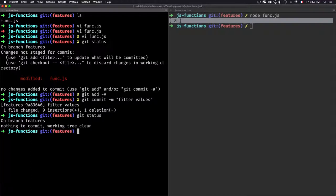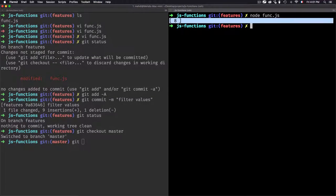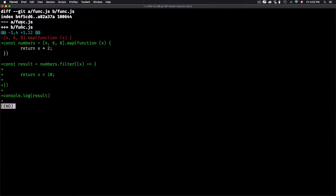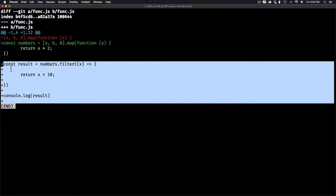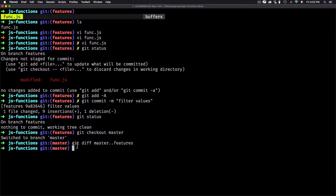After committing on the features branch, git status shows nothing to change. Let's compare the two branches. I'll switch back to master, then use git diff with the syntax: git diff master..features. This shows the difference between the master branch and the features branch — I can see the new filter function code that was added on the features branch.